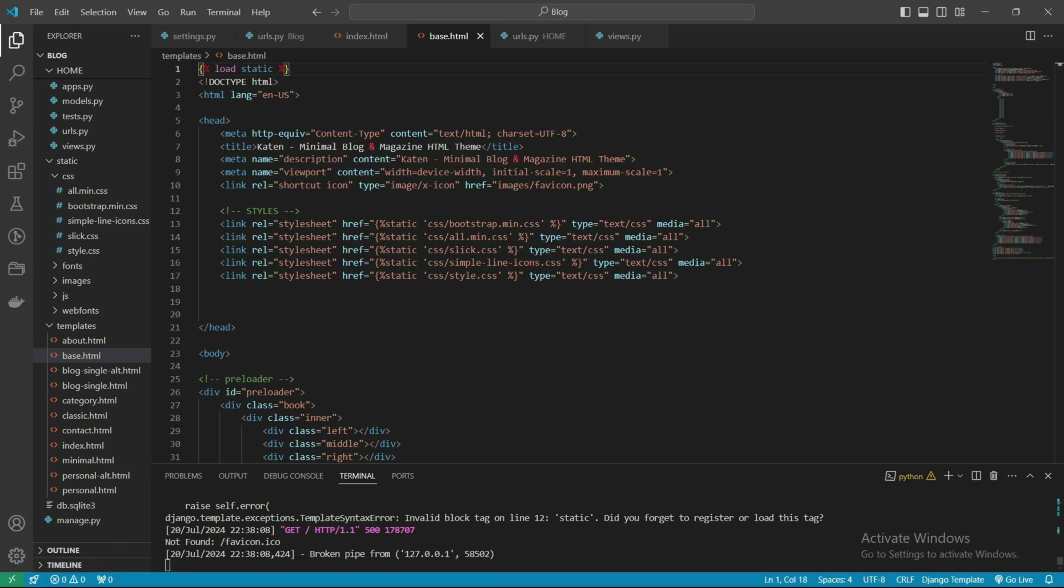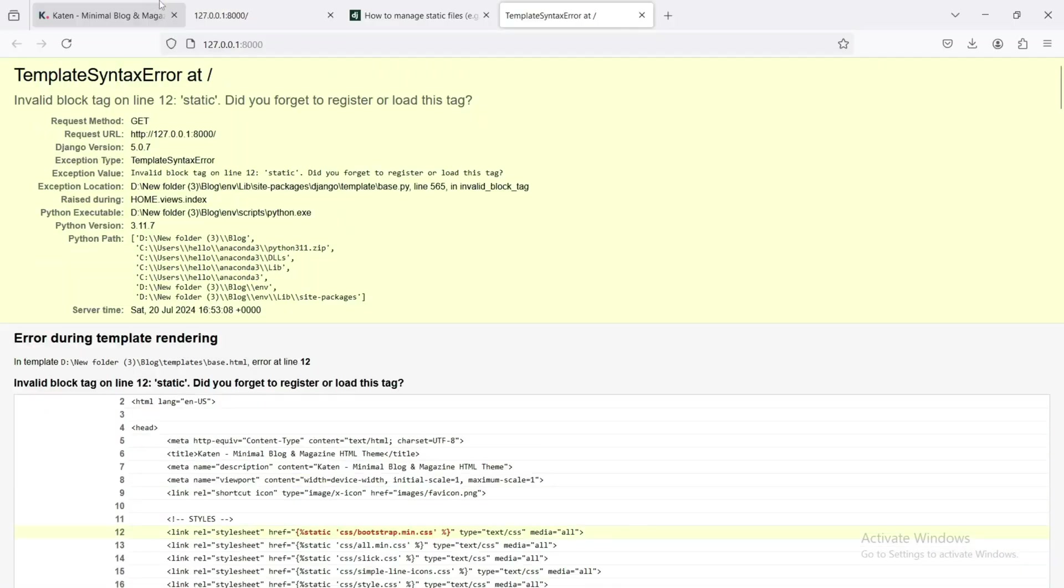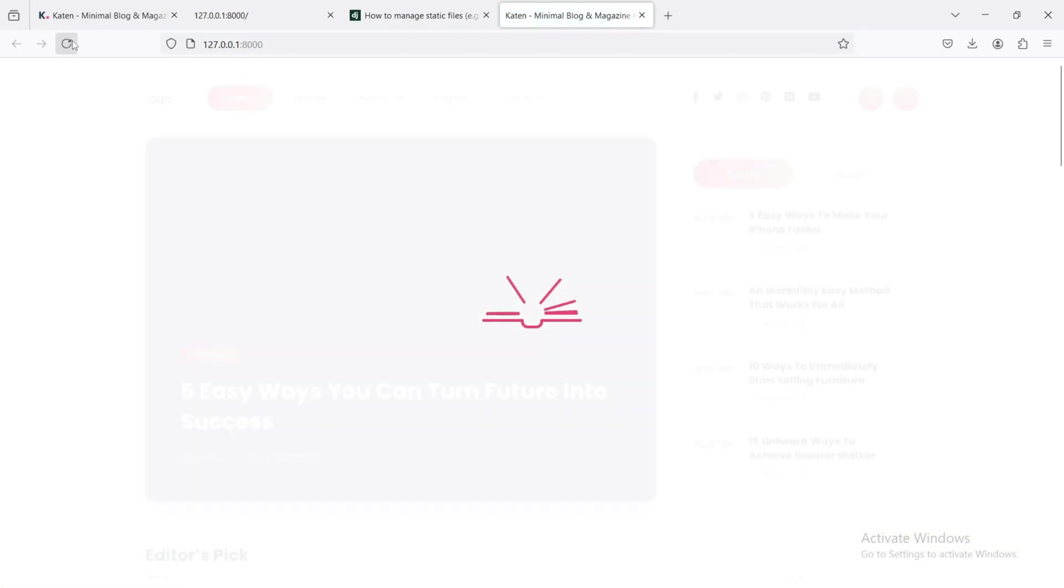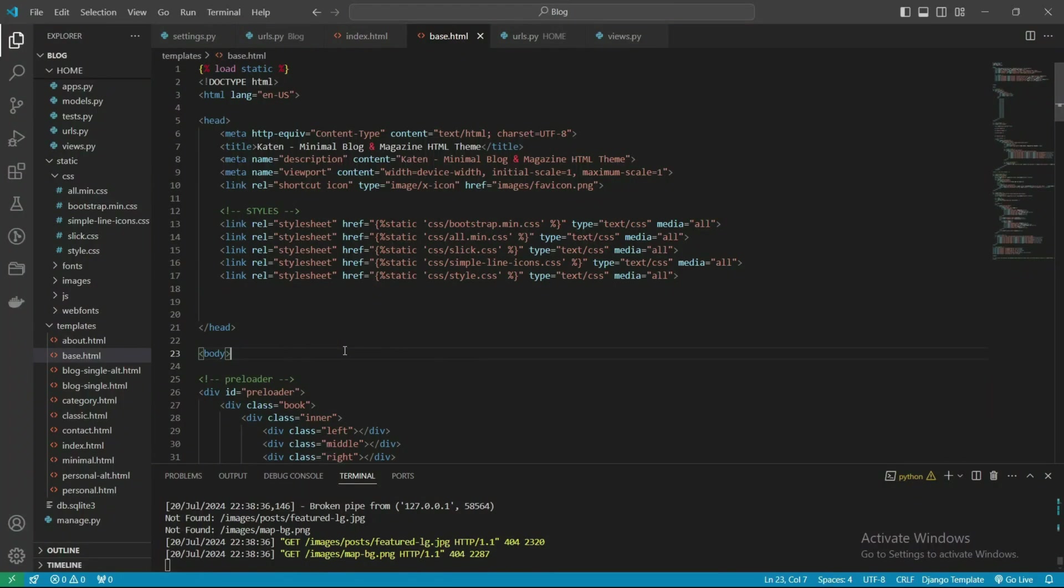Load static. Let's check it now again. Here you can see that we successfully rendered the template files on our Django server.